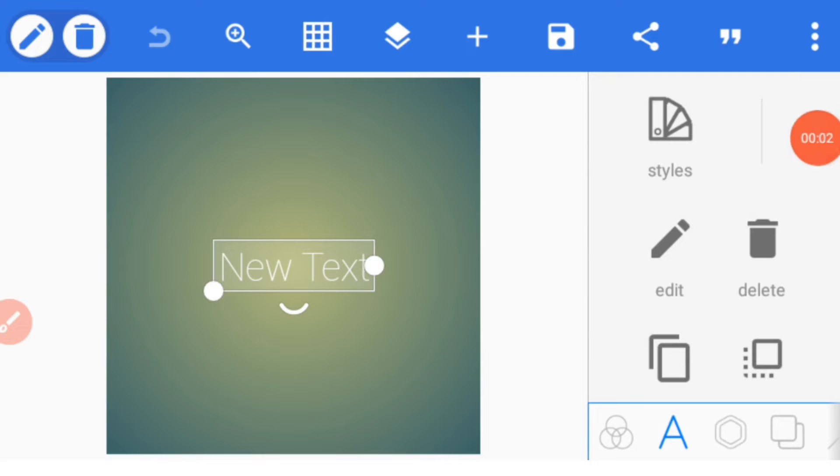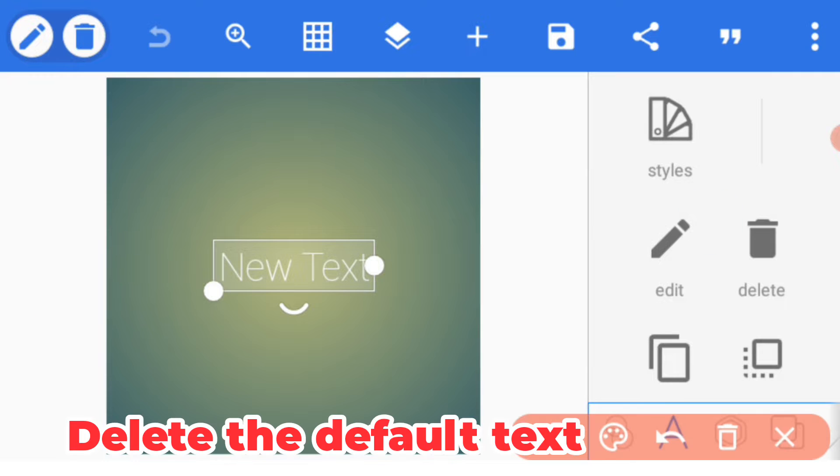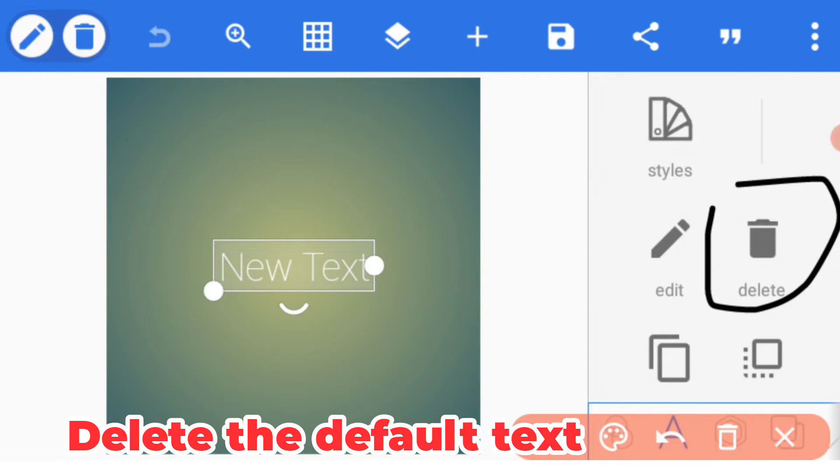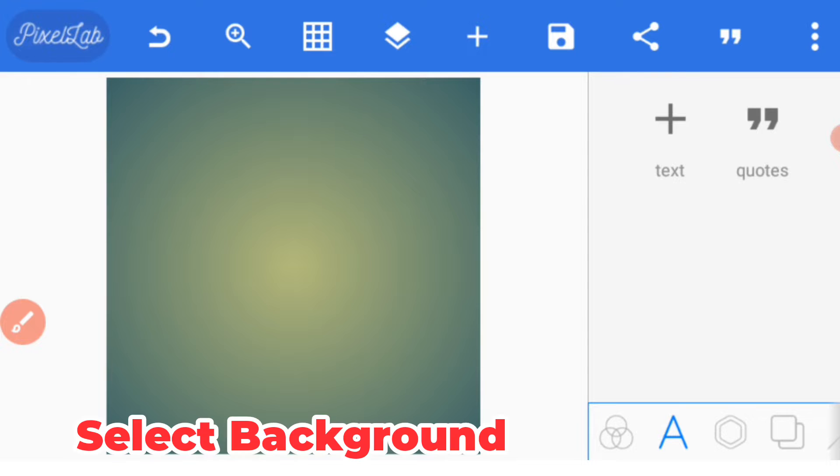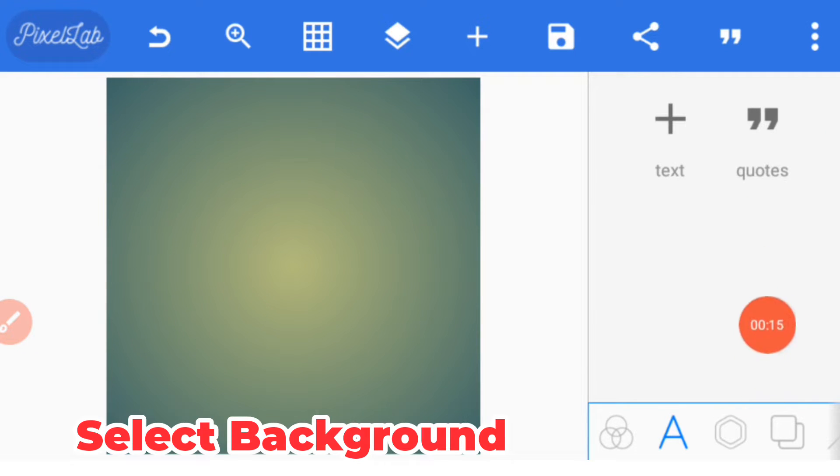Once you open your Pixellab app, delete the text you have on the screen, then bring your option for selecting background to display.